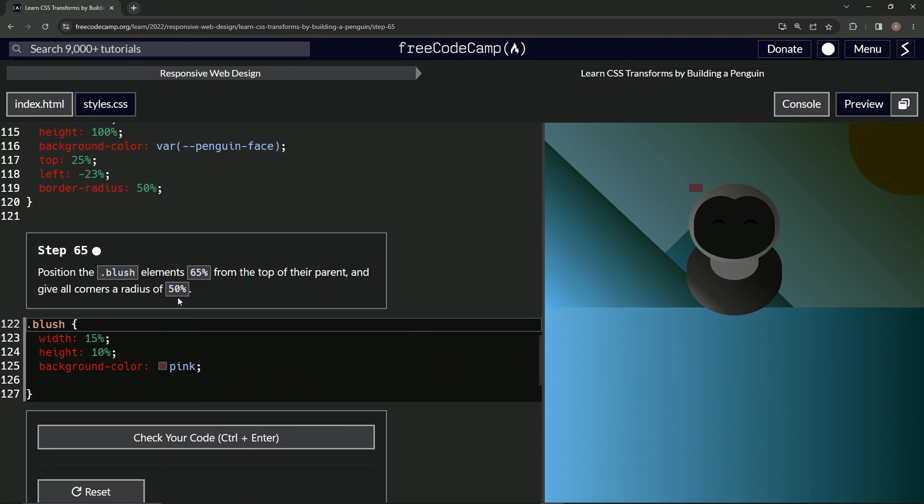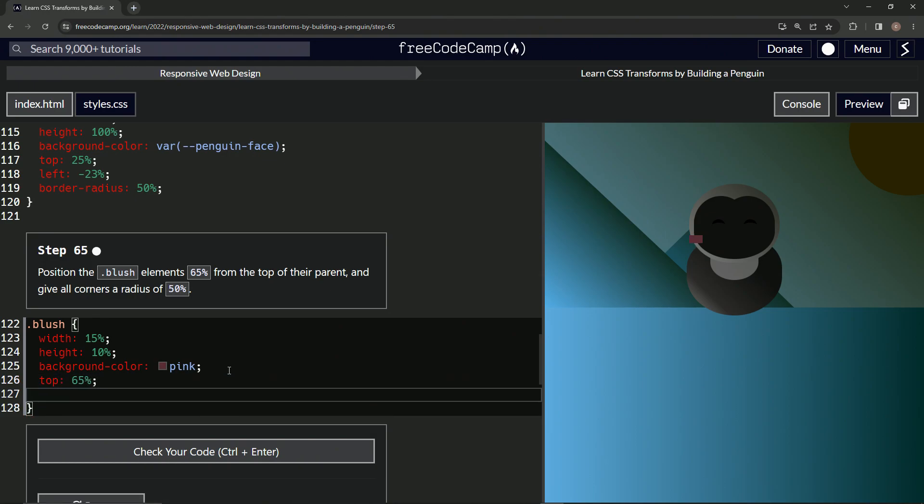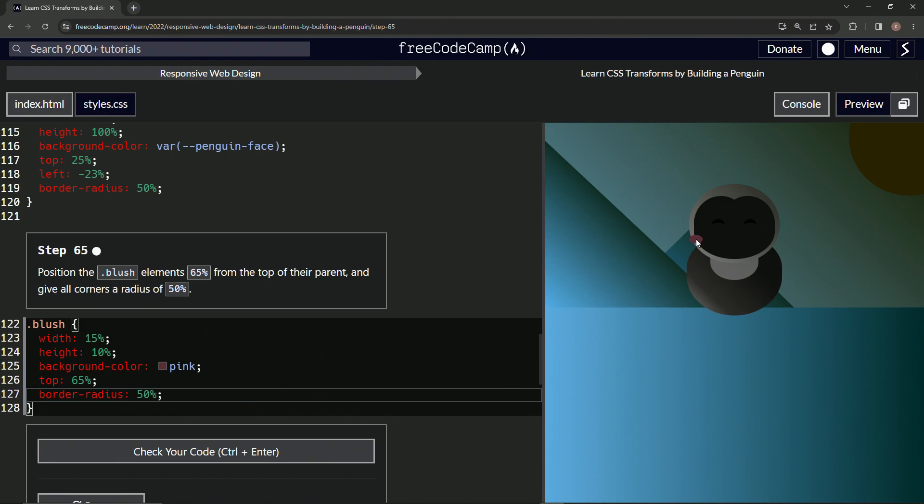Okay, so we're gonna do top of 65%, so top: 65%, then we'll do border-radius of 50%. Like that. All right, so now it's a cartoonish little oval looking like that right there.